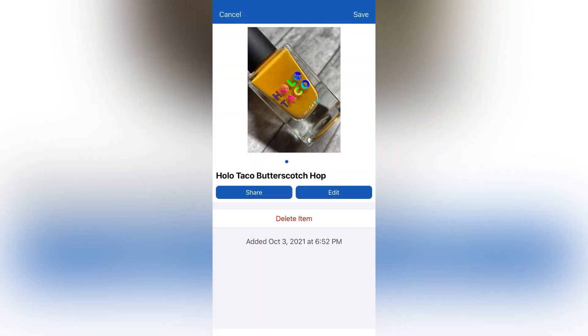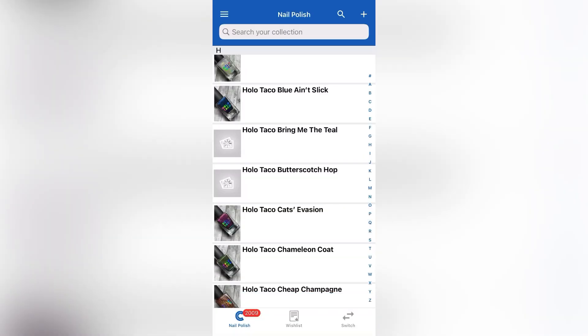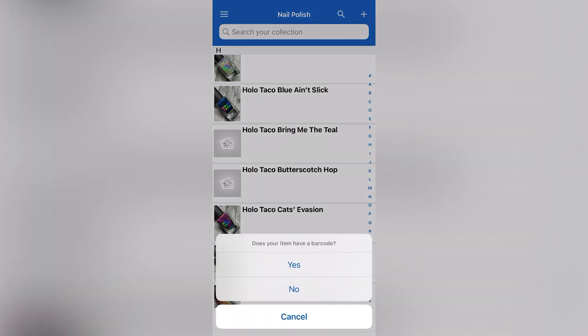I really like keeping track of everything like this, and don't let that 2009 number fool you. I am still missing like, I don't know, 800 polishes.